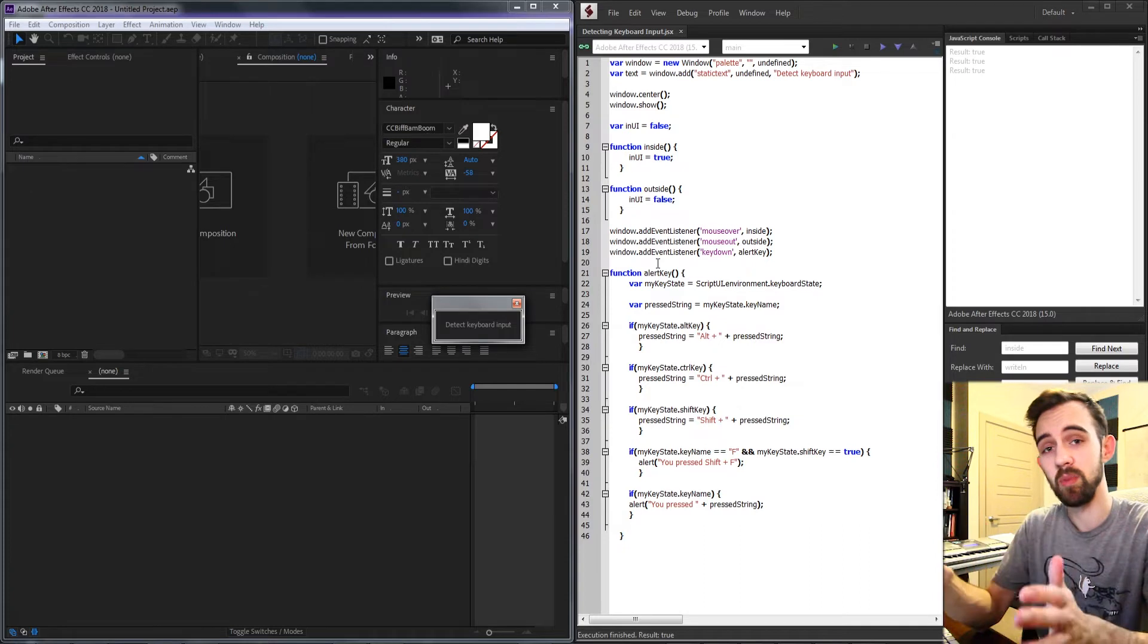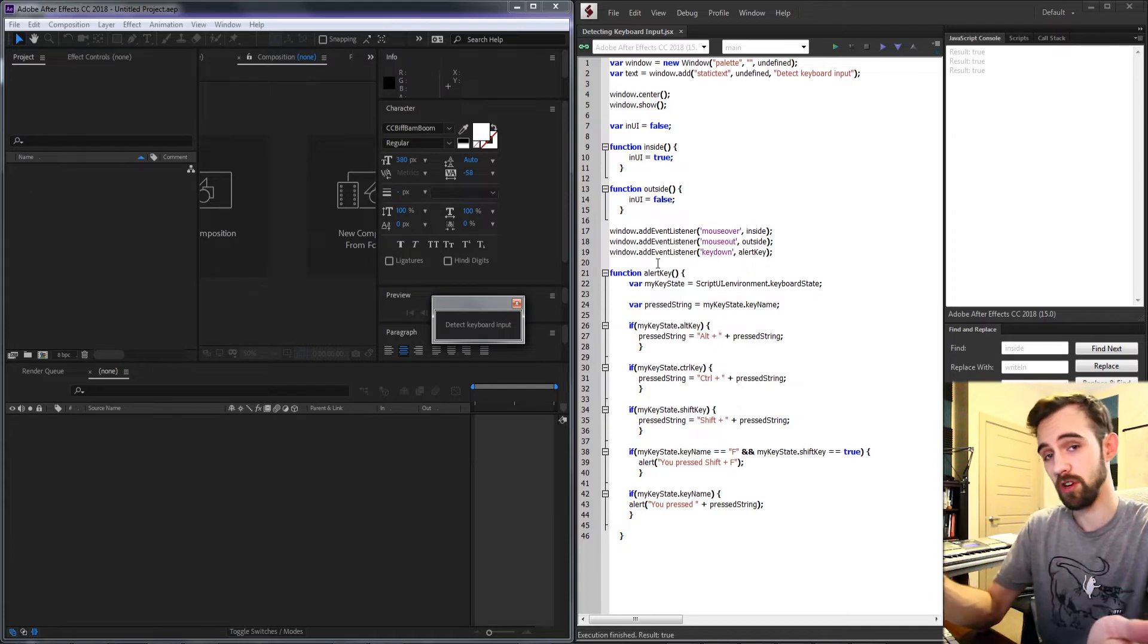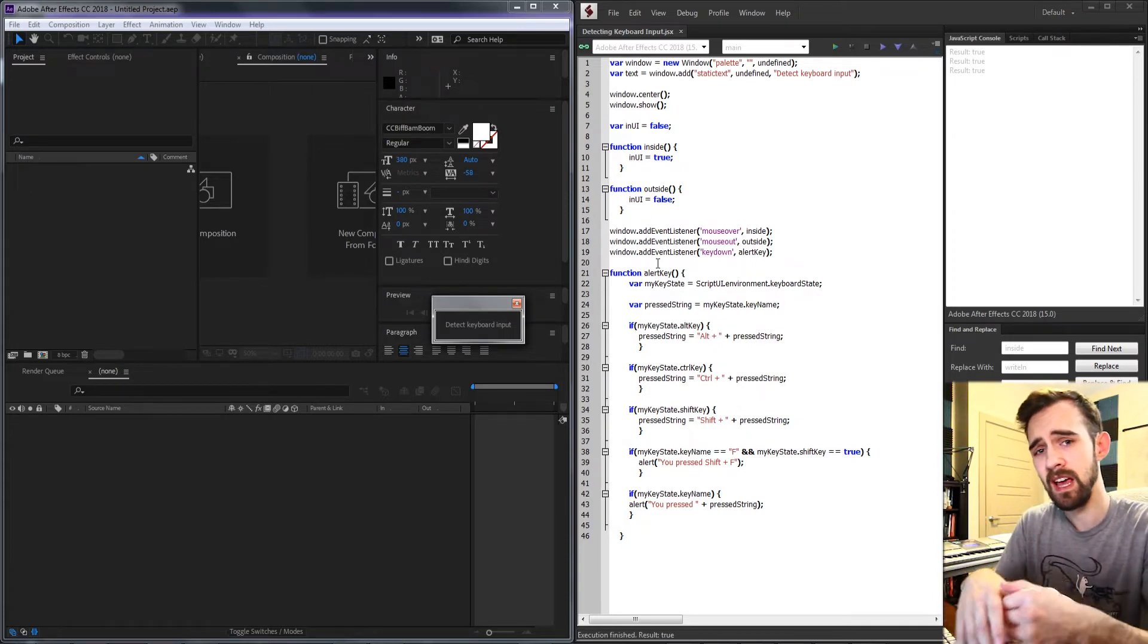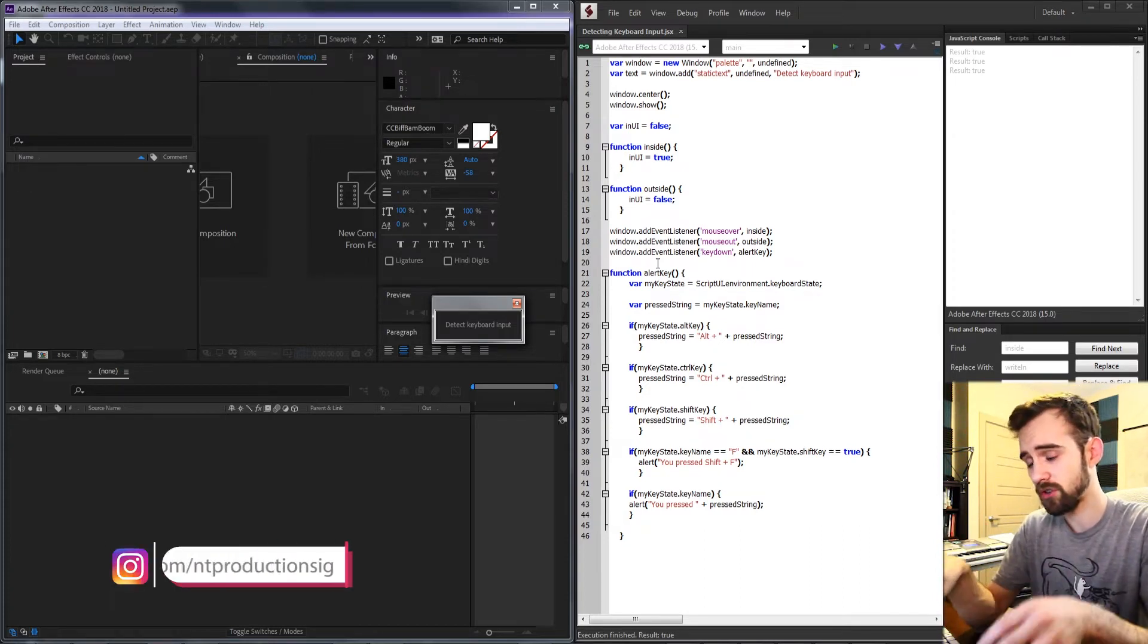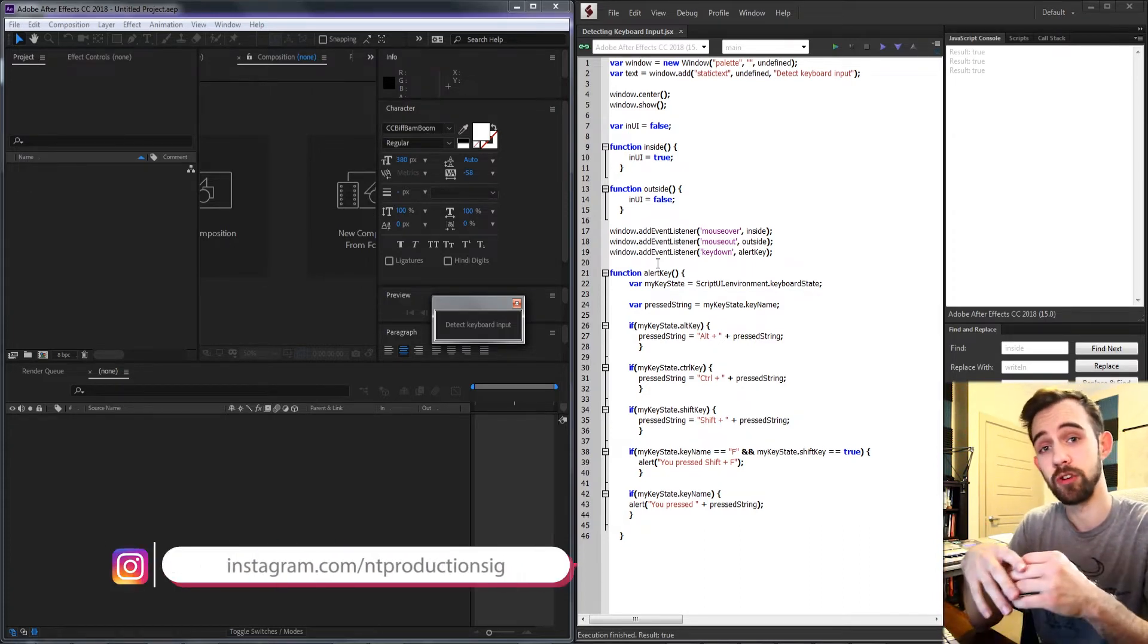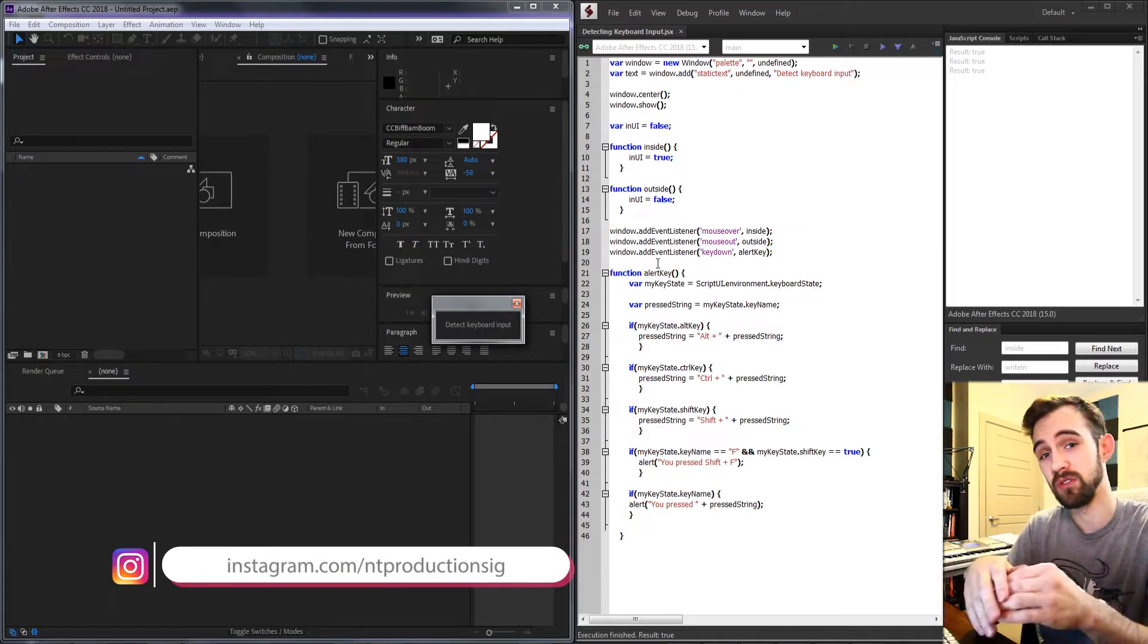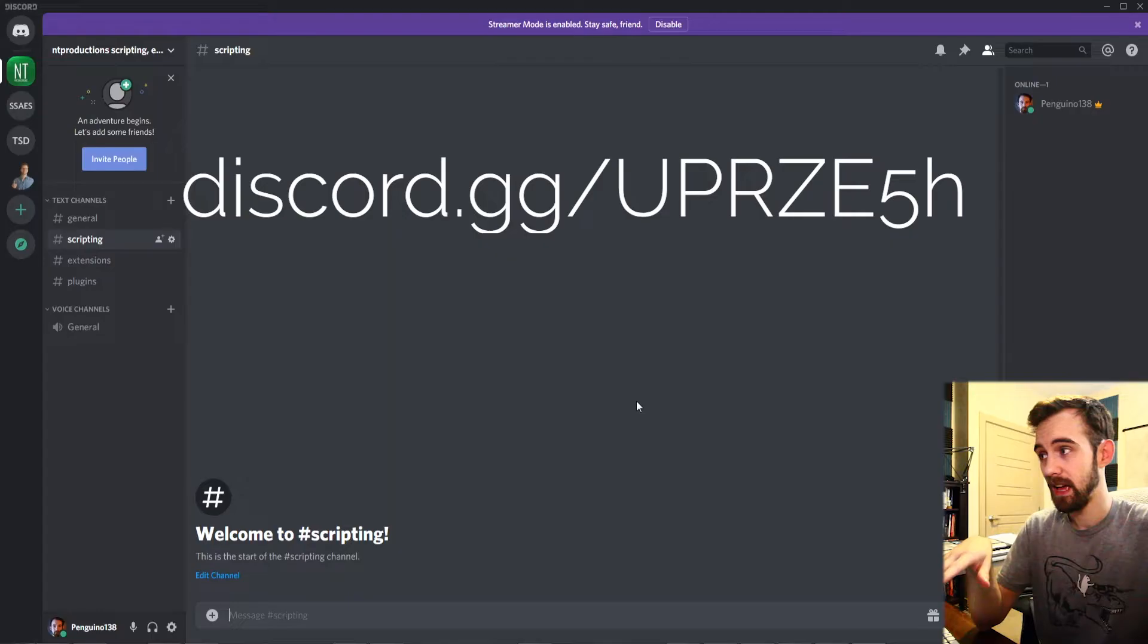You can copy and paste into your project or modify it however you want. And down there you can also check out my Instagram and follow us on there to be notified of when videos go live.